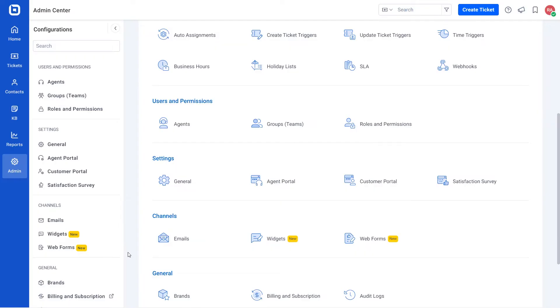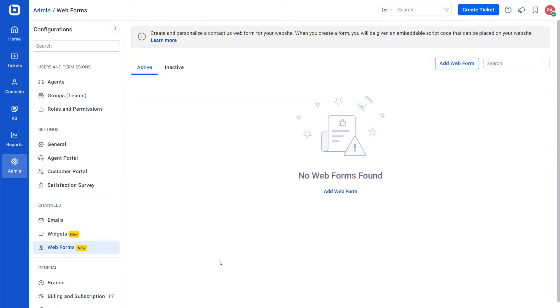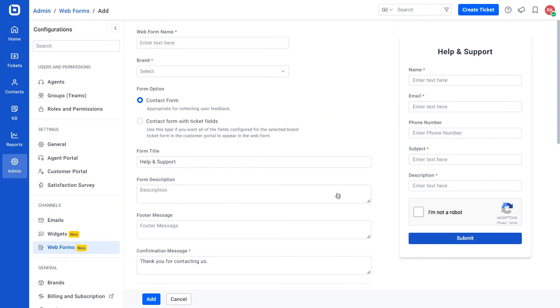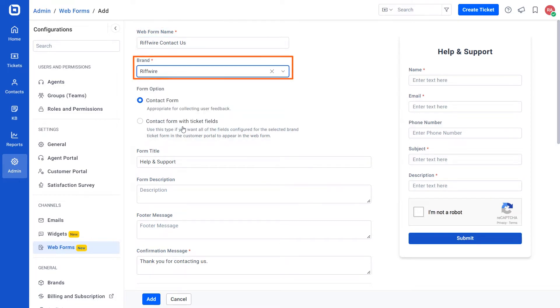Let's see how to add a new web form in BoldDesk. Open the admin section and click the web forms module. Then, click add web form button which will open the new web form details adding page. Provide the web form name and select the brand for which the web form is created.